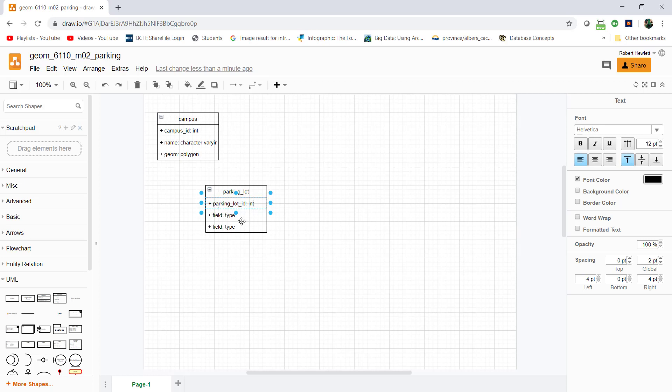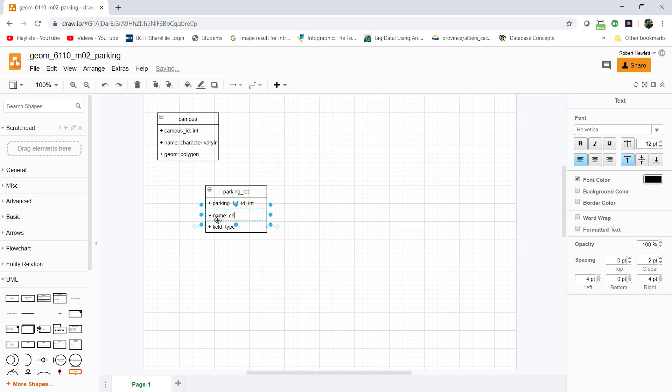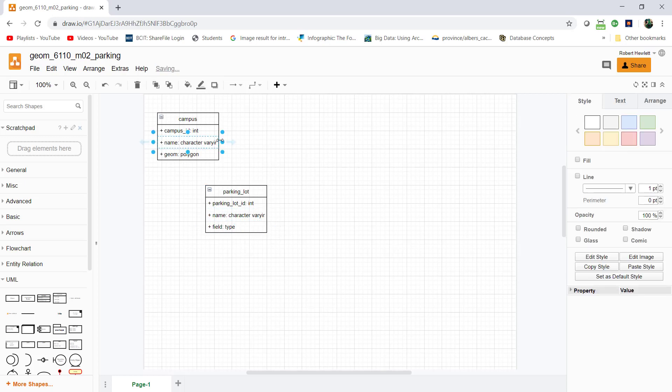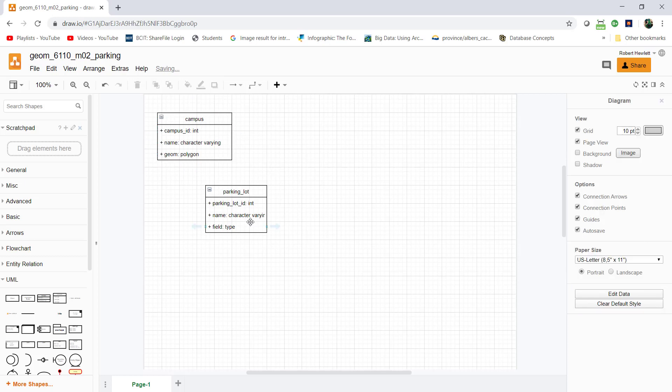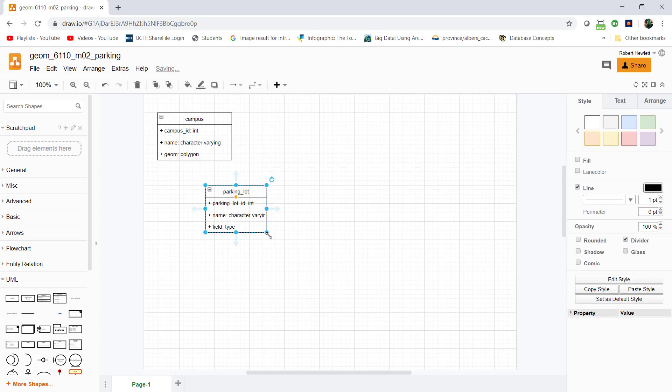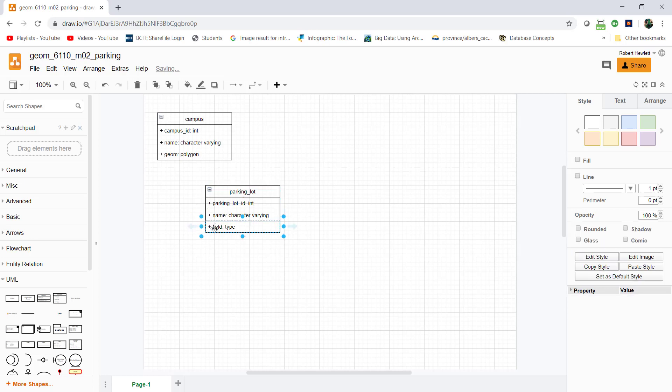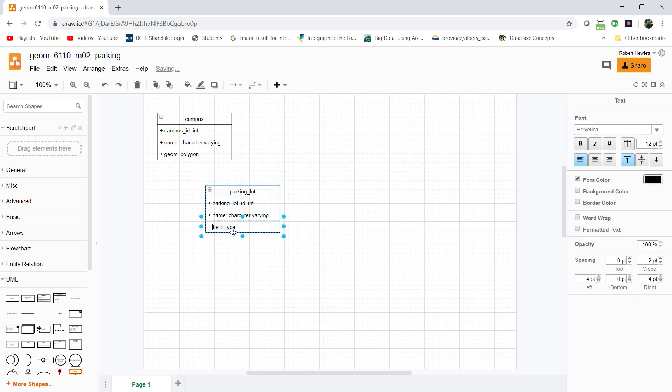I'll also add a name and some geometry, and I'll make a type. Let me get name in here as character varying. I'm going to make the box a little bit bigger so it's not cutting off. I'll add geom as polygon as well.